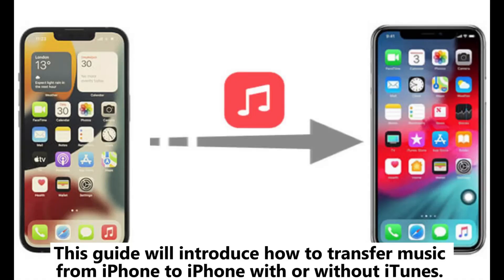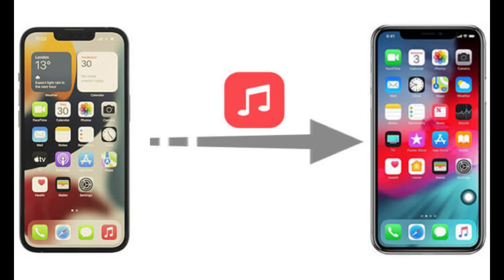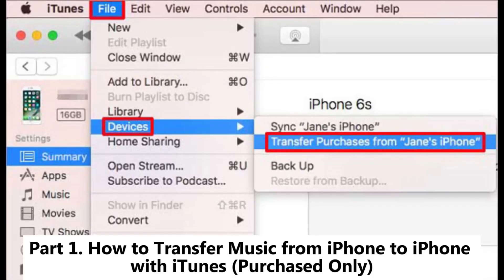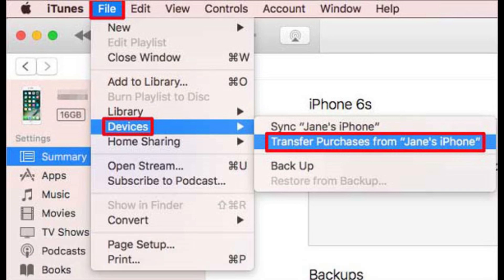This guide will introduce how to transfer music from iPhone to iPhone with or without iTunes. Part 1: How to transfer music from iPhone to iPhone with iTunes purchased only.